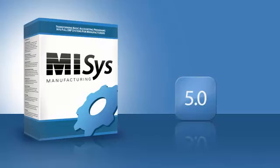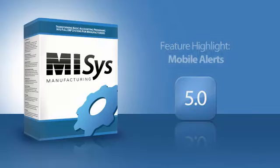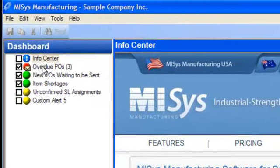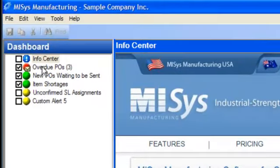Another new thing here on the MISys dashboard is right up here with the alerts. Now, all of you who've seen MISys before know that we have an unlimited number of customizable dashboard alerts, all user-specific, so everybody can have their own personal list.